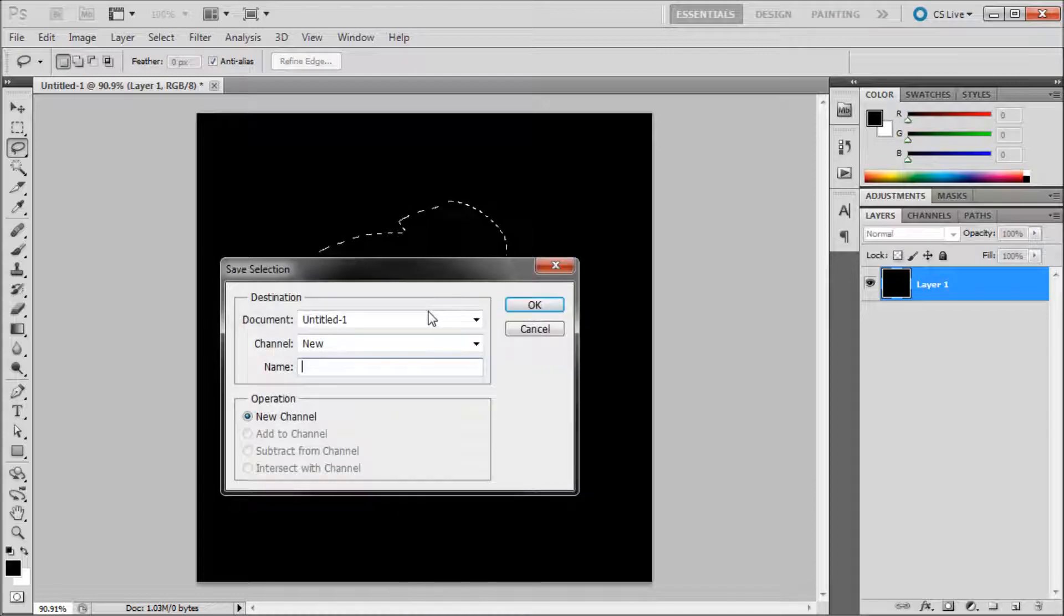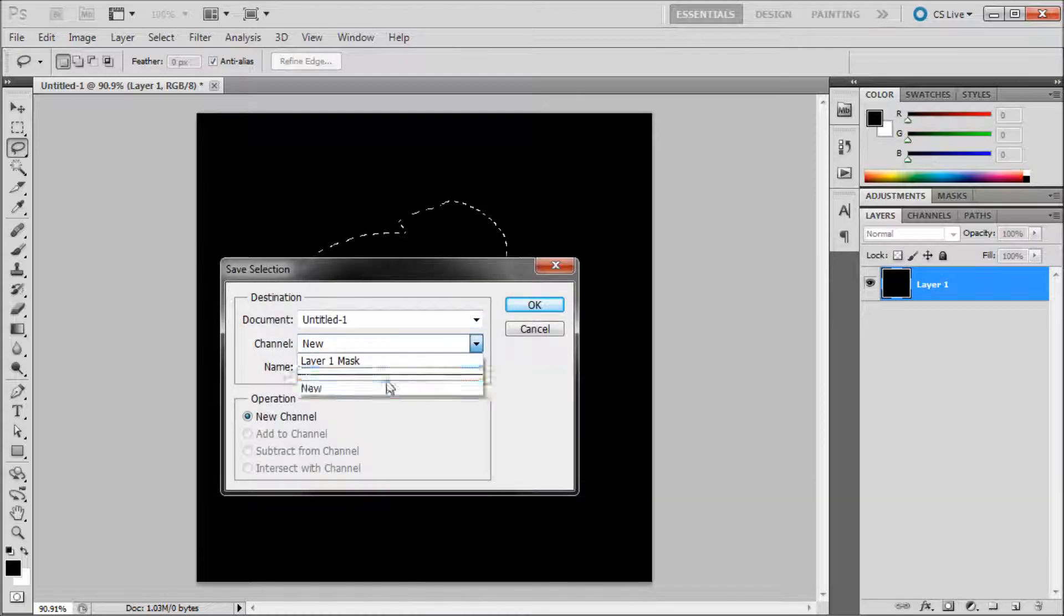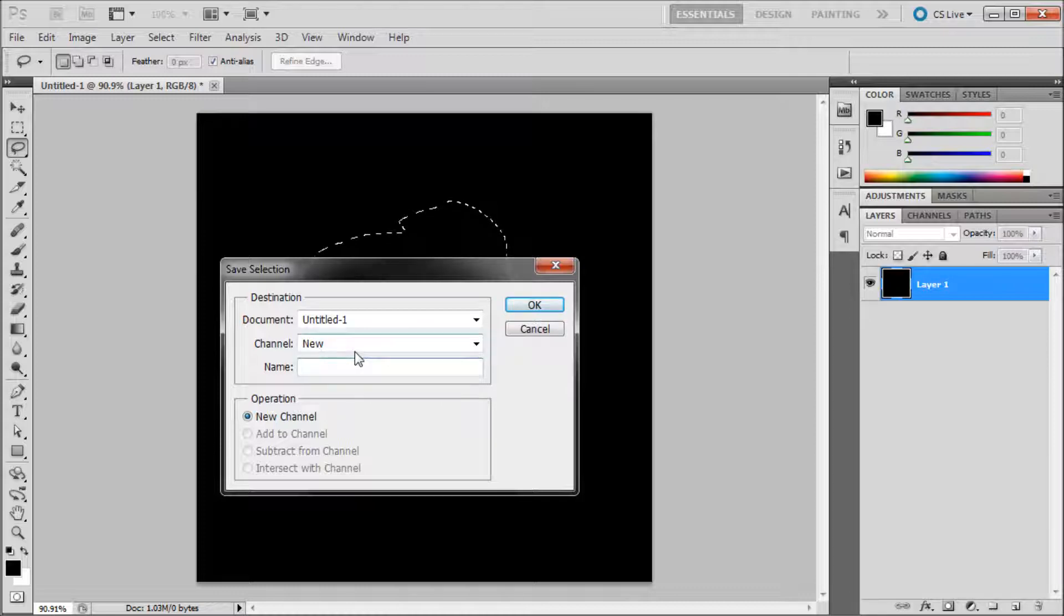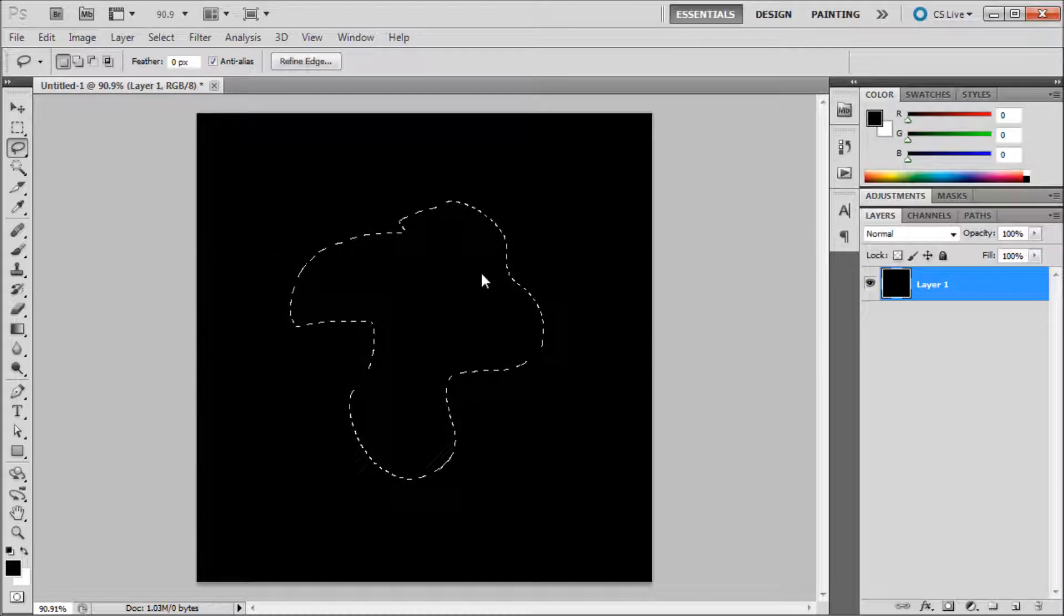Select your current document name, your channel as new, and then under name type in a name. I'm going to call mine 'my selection' and click OK.